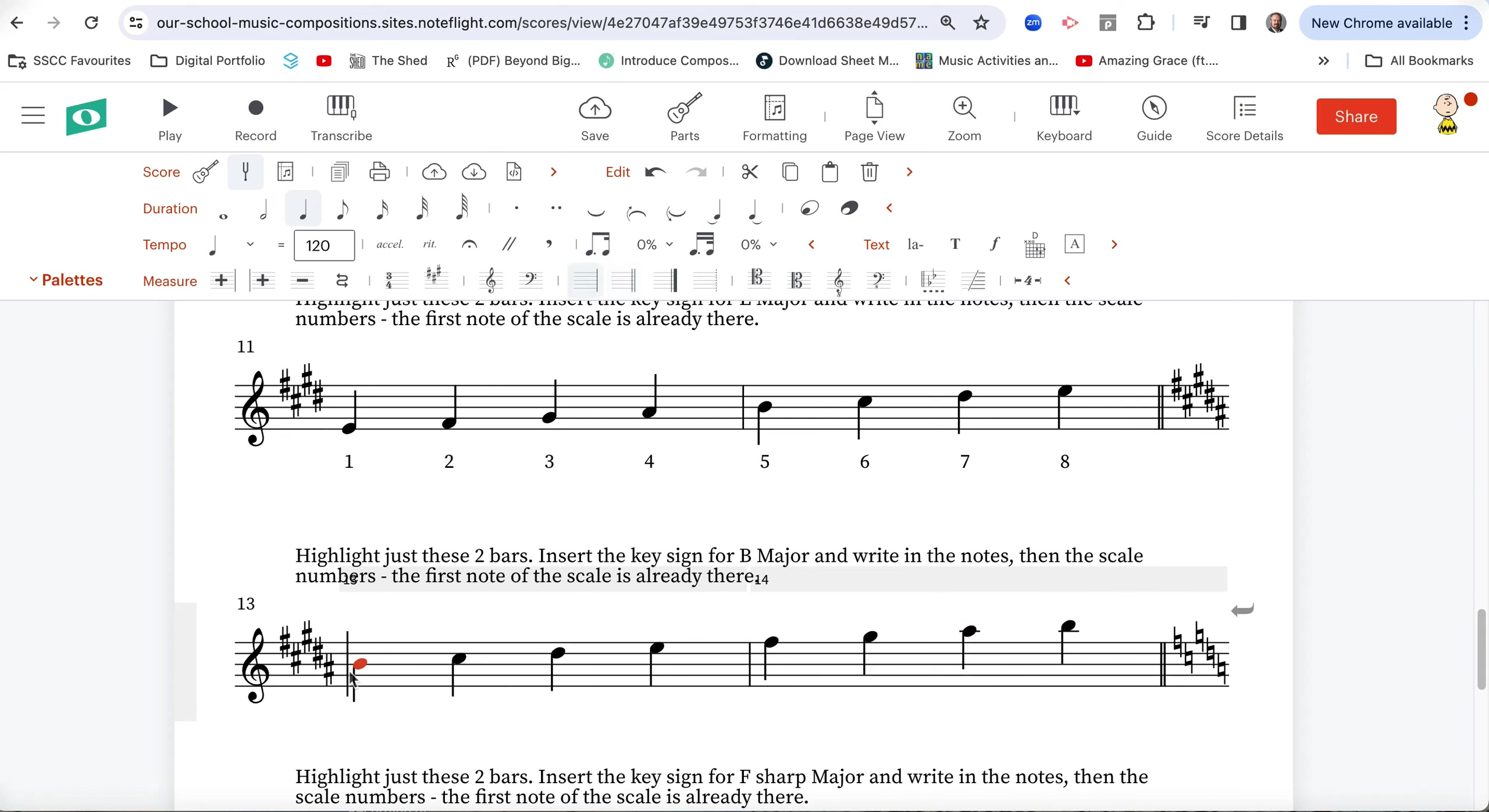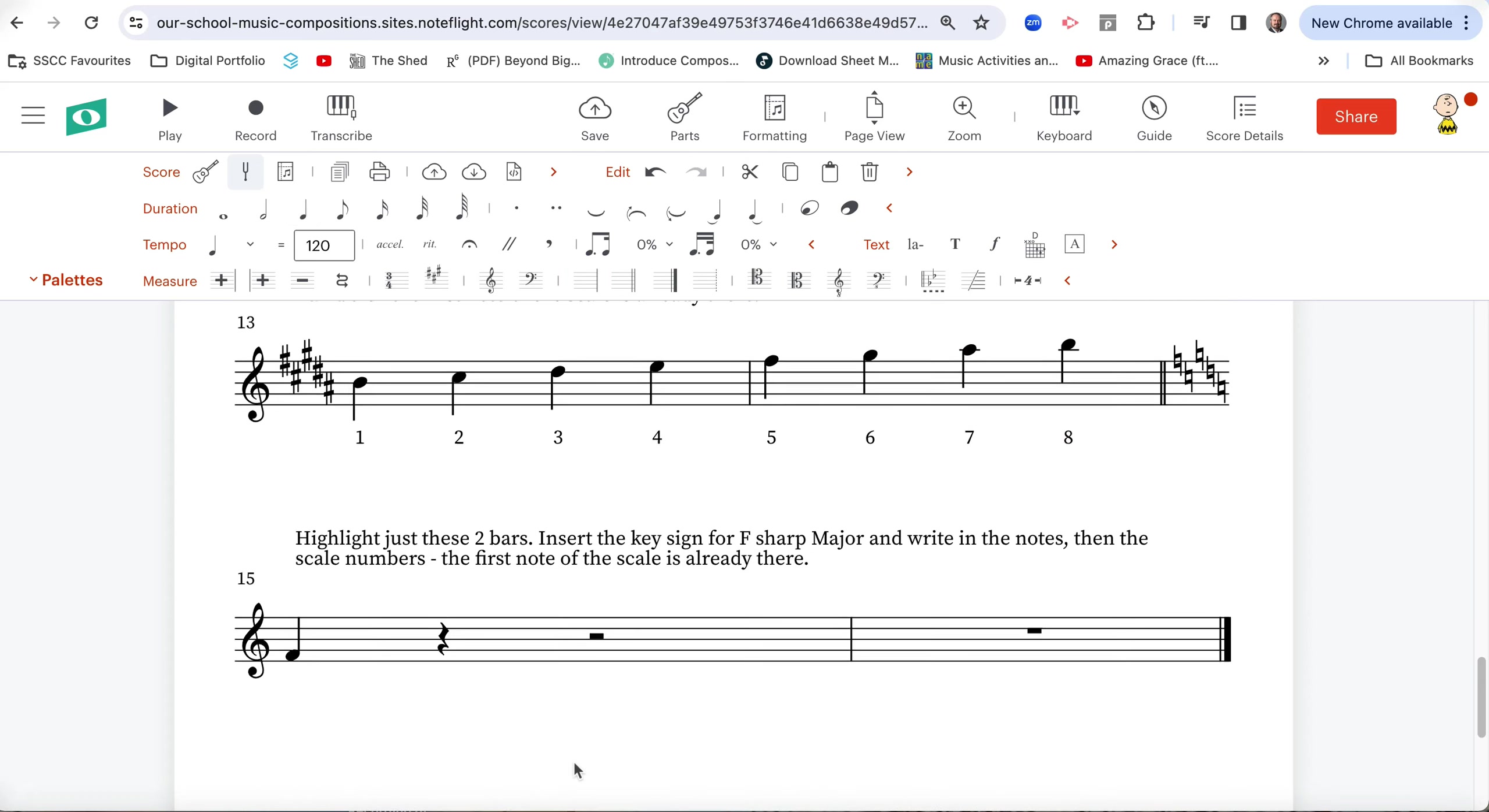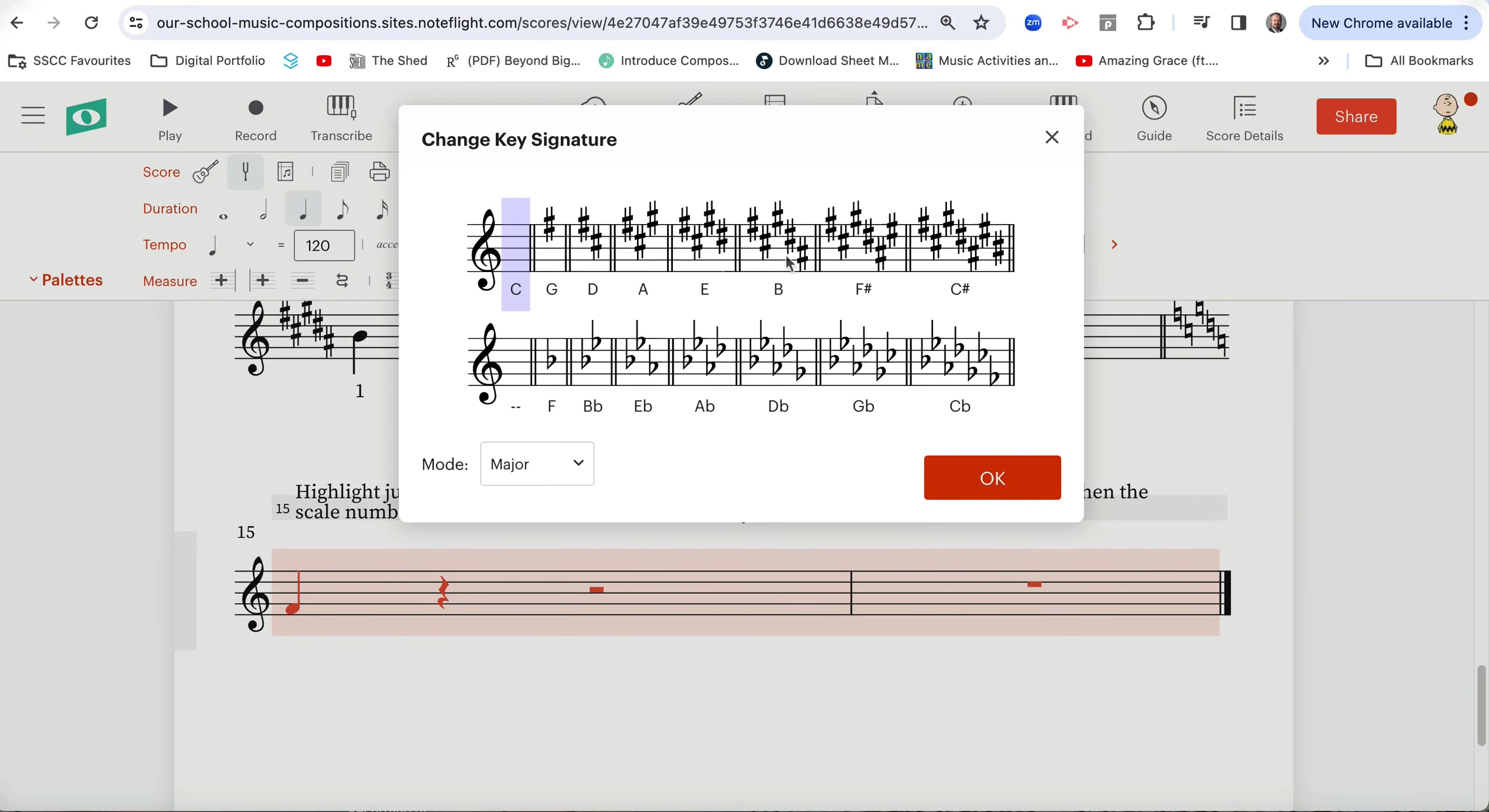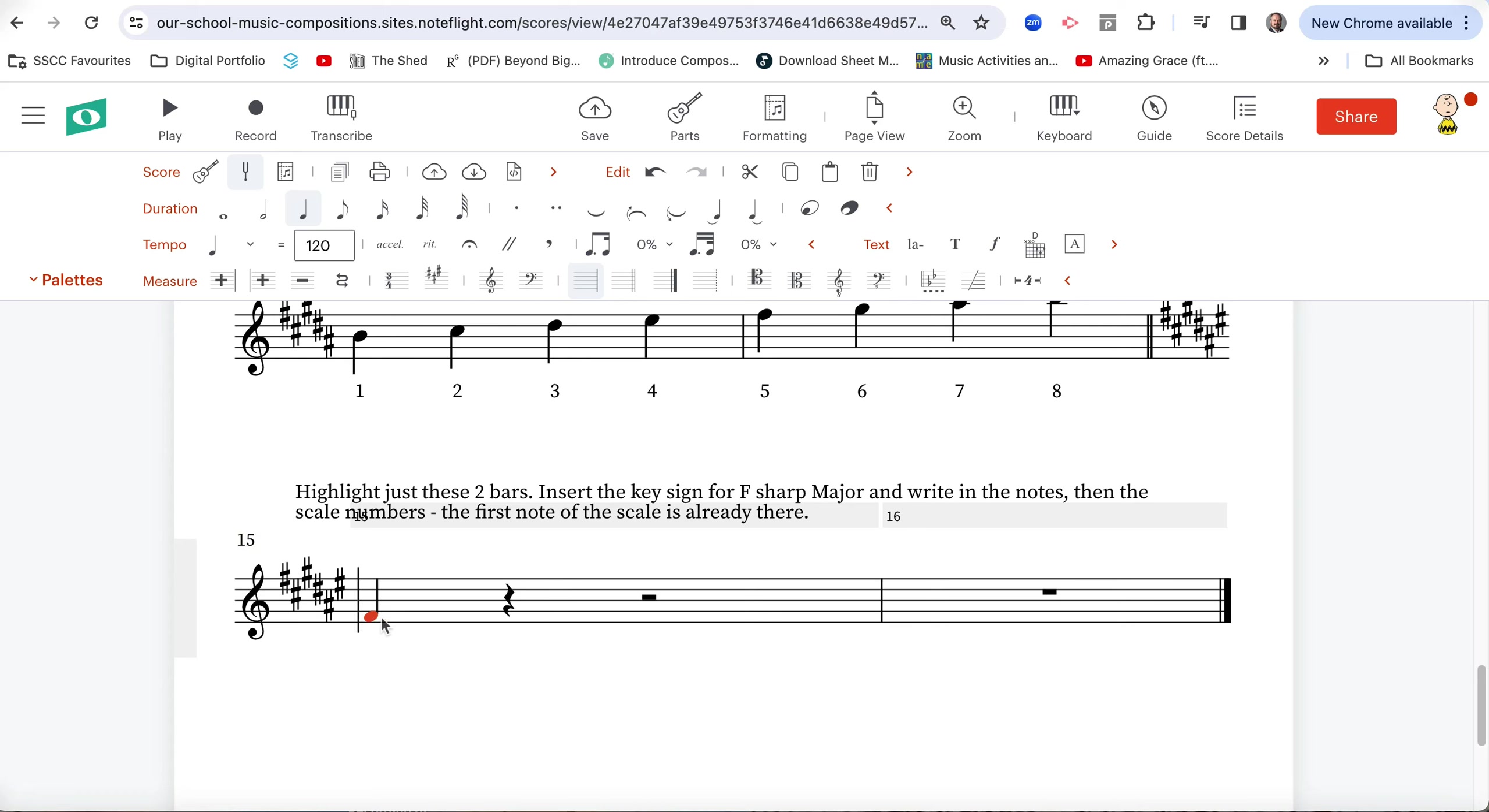Now we've only got one to go. Command L. 1, 2, 3, 4, 5, 6, 7, 8. Now, highlight just these two bars. Insert the key sign for F sharp major. Now, let's see if it does this. Yes. Now, here's a little thing we need to fix. Because I gave you the first note, that's still an F natural. So what we need to do is hold the shift key and press the up arrow and it takes it up a semitone. So that's the wrong note. When we put the key sign in, did you see how it changed? So that's cancelling out the sharp. We don't want that. Hold the shift key. Press the up arrow once. And we've got an F sharp.